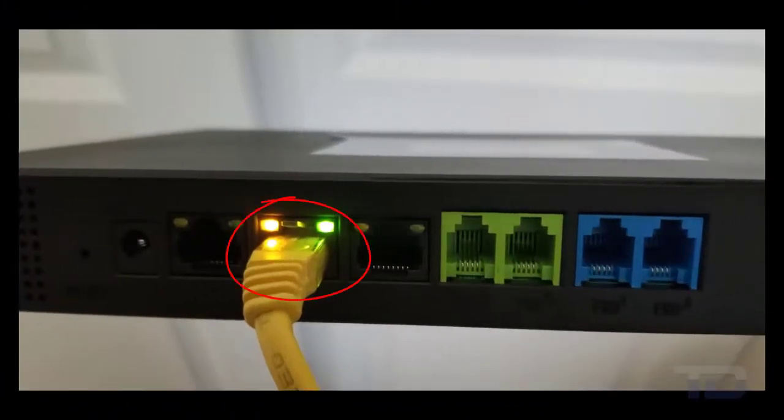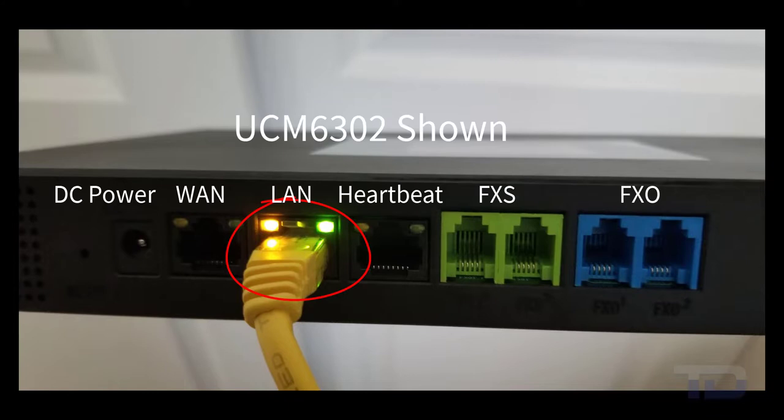First, connect an Ethernet cable to the UCM. To power the unit, you can either use the power supply provided or use power over Ethernet to the LAN port, as shown here.